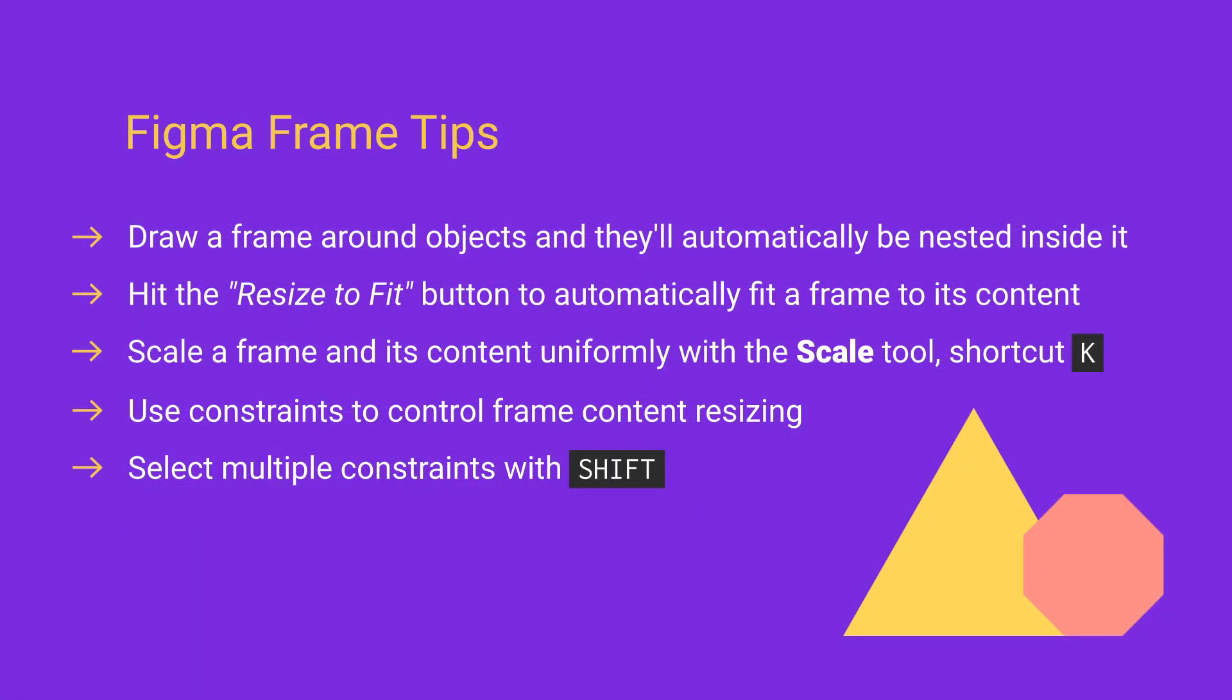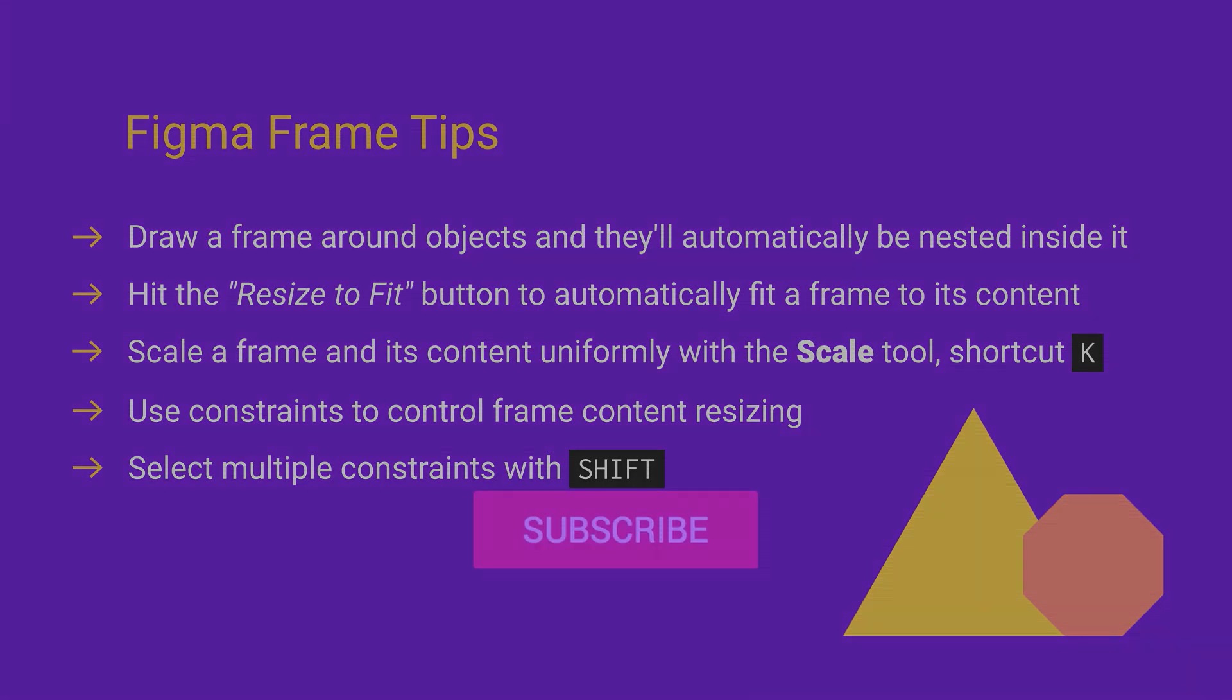So that's some quick tips to help you when you're working with frames in Figma. Thanks very much for watching and I'll see you in the next one.